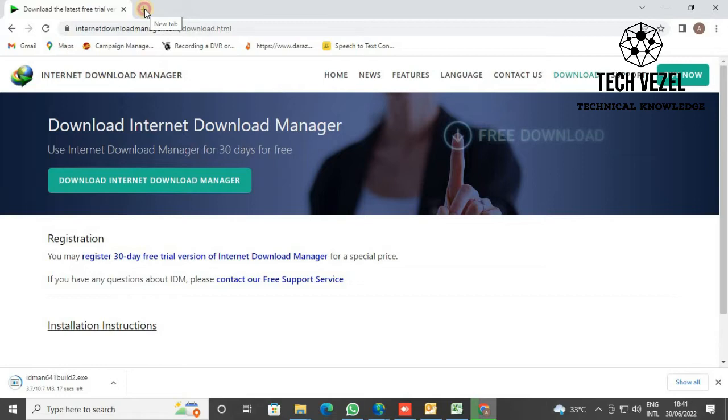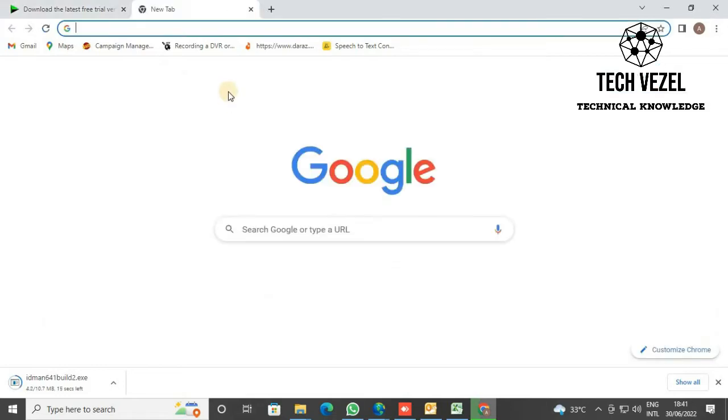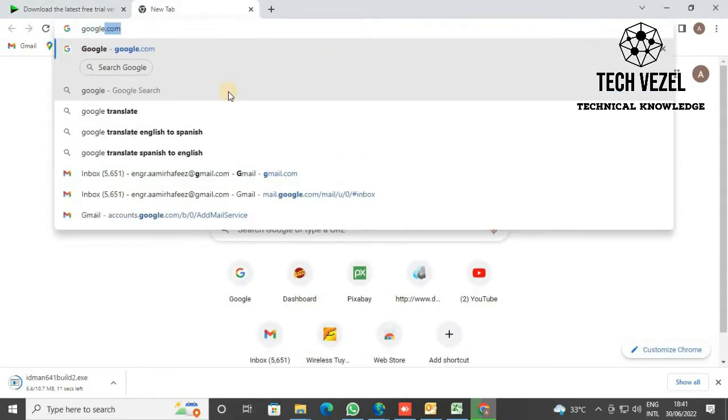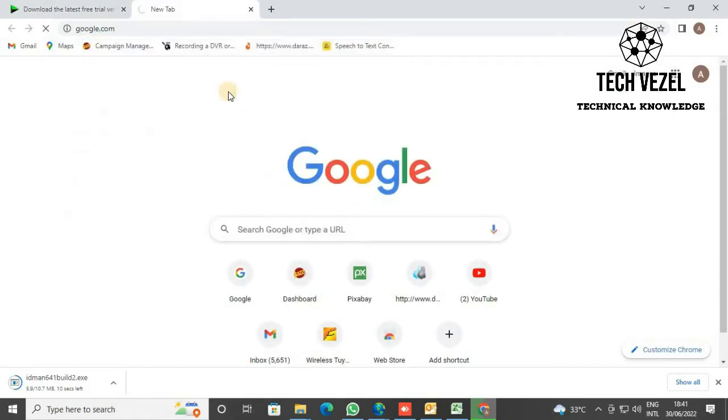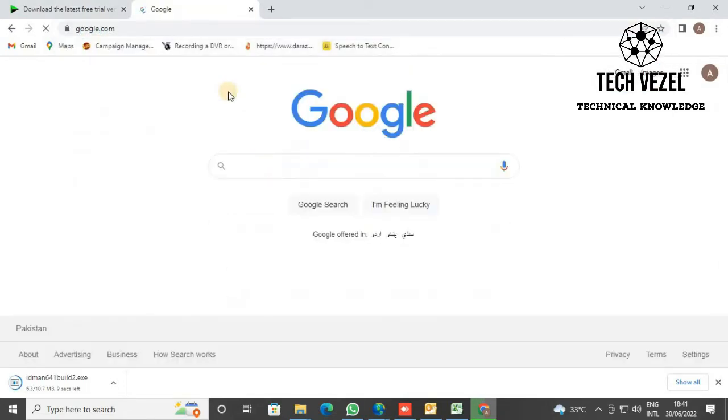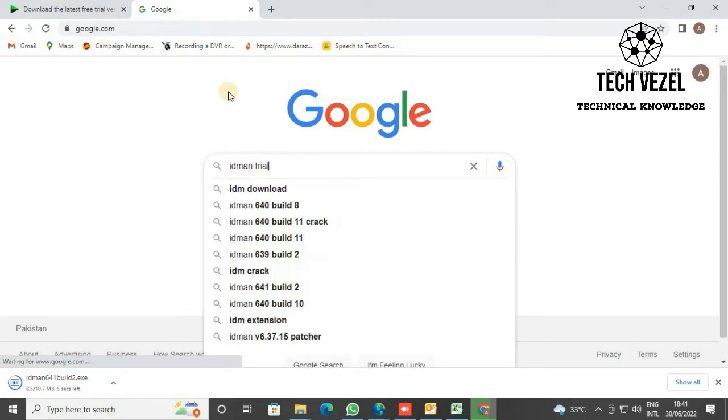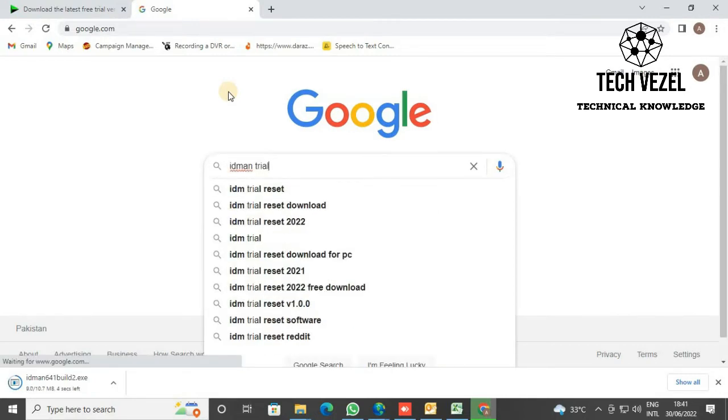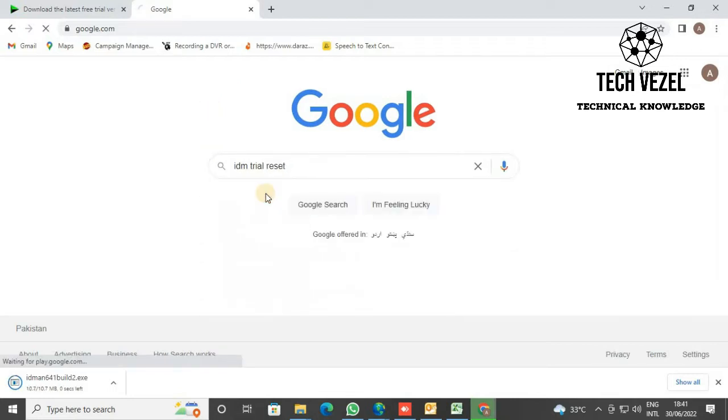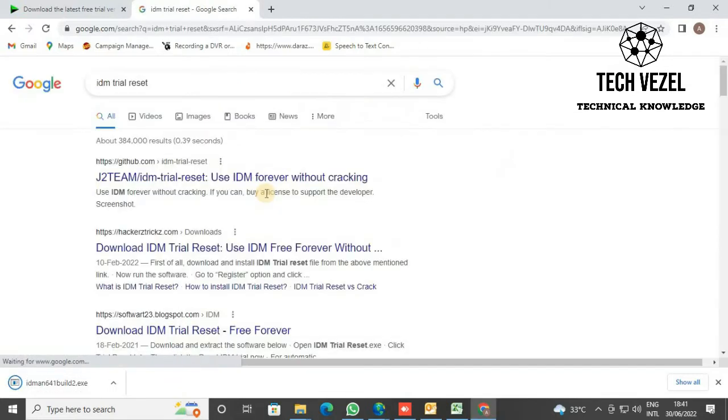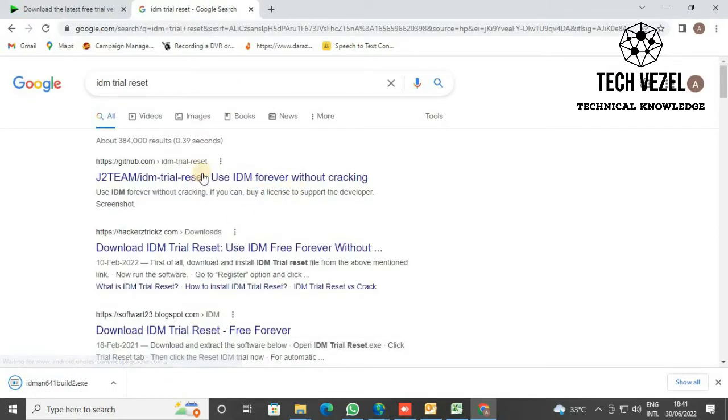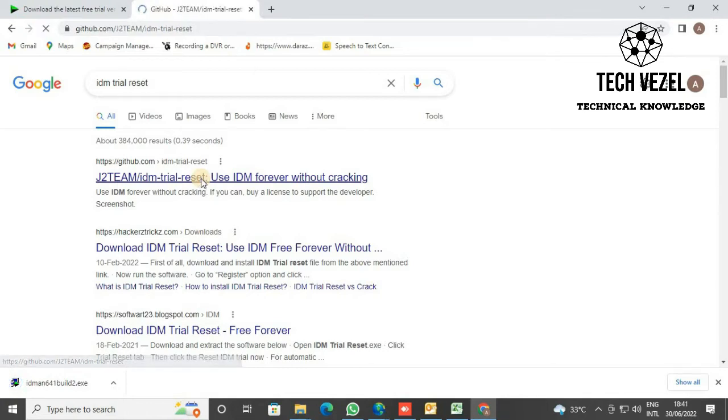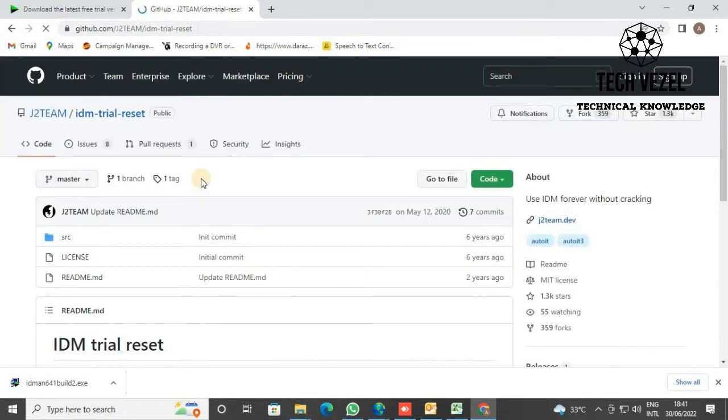Again, go to Google and search for IDM trial reset. Here you'll find github.com, from where you will download the trial reset application. You'll see different options; go to the Releases section.